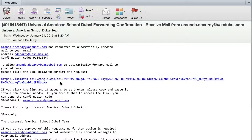At this point, give it a test. Send yourself an email to that UASDubai.com email address and see if it's forwarded. Make sure everything works out okay. If it does, you're good to go. If it doesn't, then come see us with questions. Have a good day!